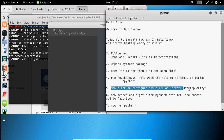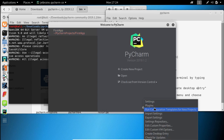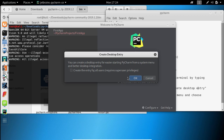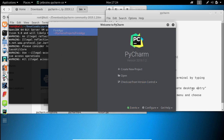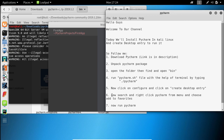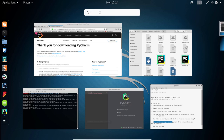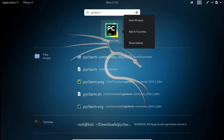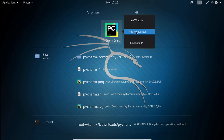Click on Configure and select the Create Desktop Entry option. Press the Windows key to enter into the menu and search PyCharm. Then right-click on the icon and select Add to Favorites.